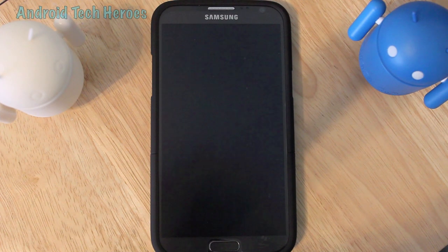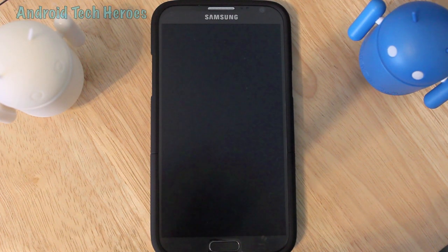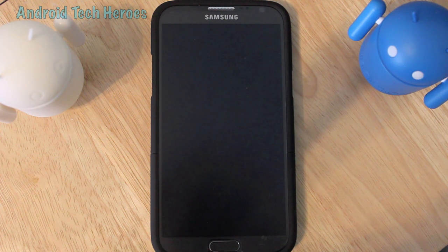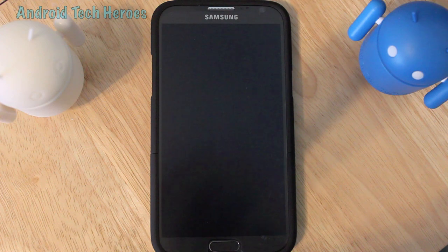Hey guys and gals, glad to see you here again. Mr. Rockstar here with Android Tech Heroes. We'll be doing a quick tutorial on how to make any Android phone faster.